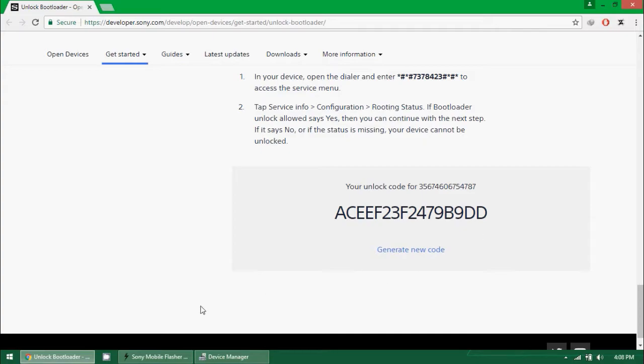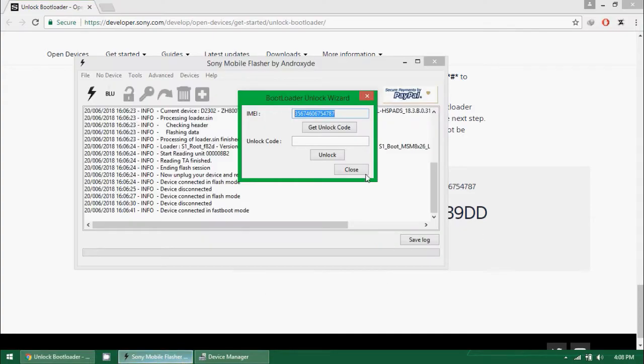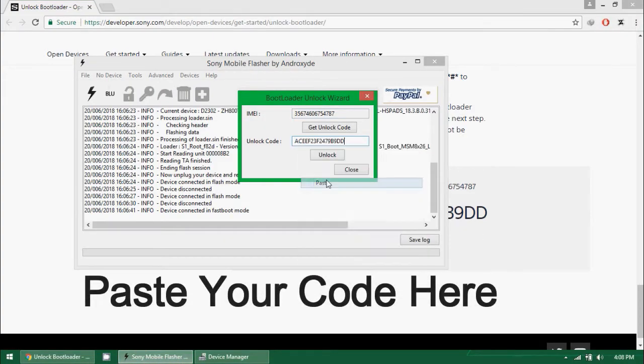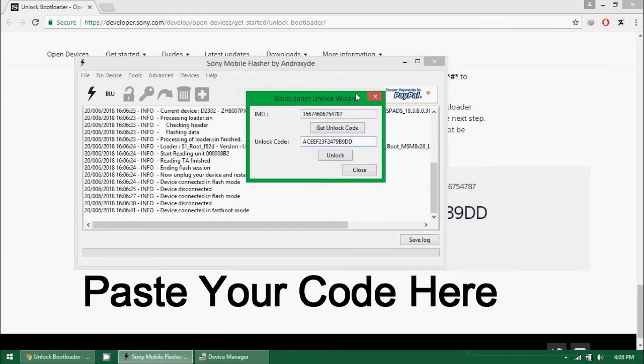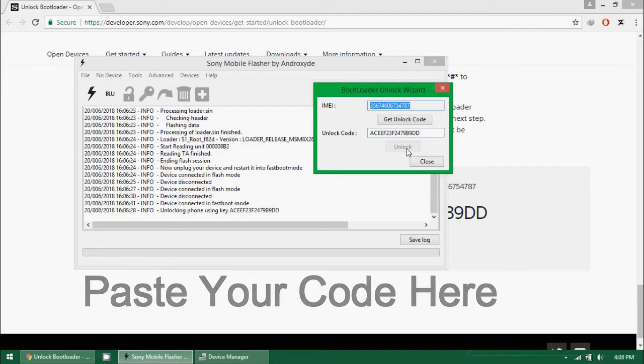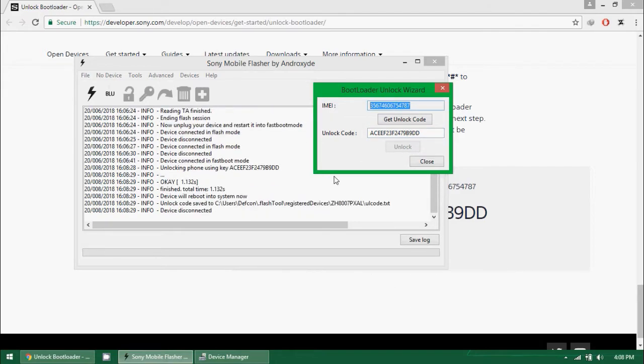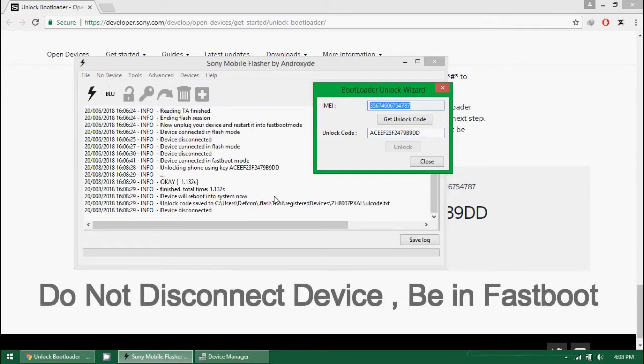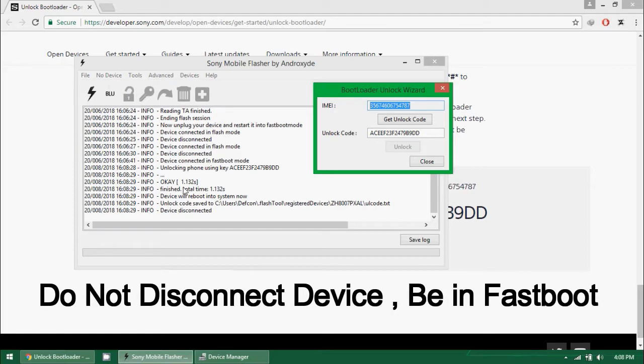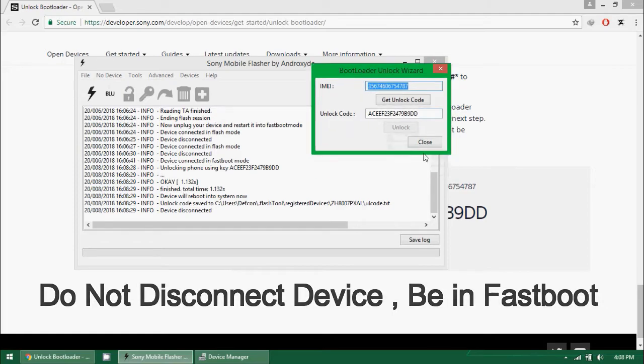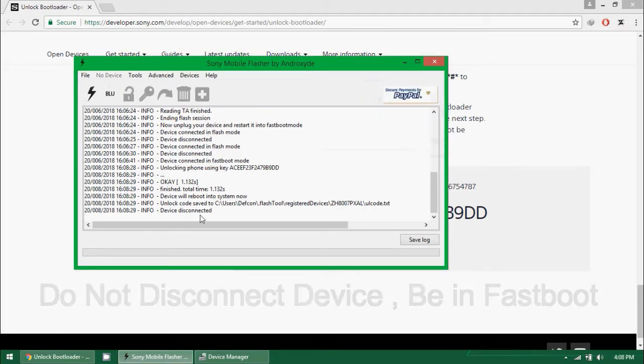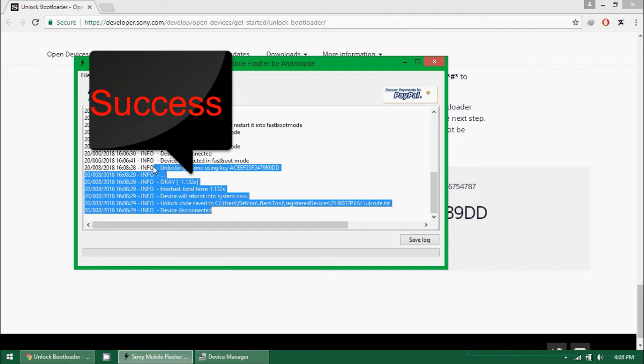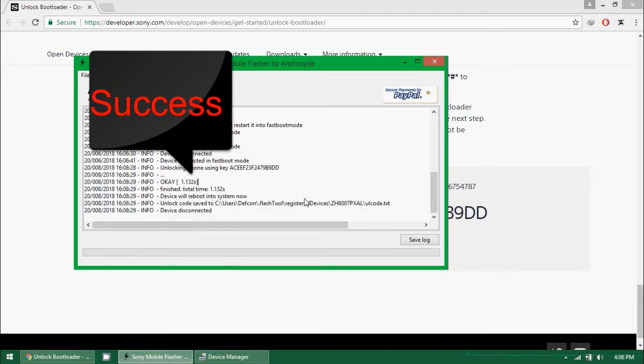Copy the code, paste it here, and don't disconnect device. Your device should be connected in fastboot mode to work with this code. You can see this selected text: success. It means that you have successfully unlocked the bootloader.